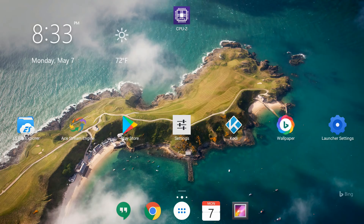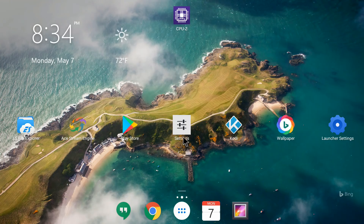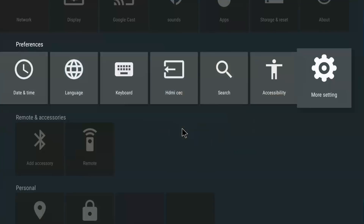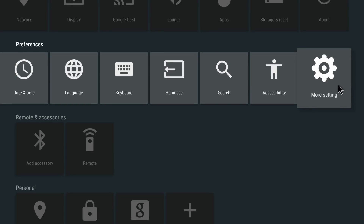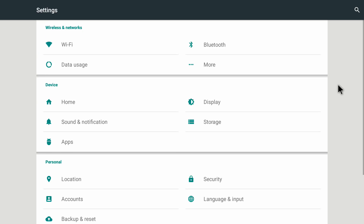I have a very simple fix for you. Right now I'm on the home screen of my Android device and I'm going to go into Android Settings. You can see I have the Settings icon on my home screen, but if you don't, go into your apps and you'll find it there. Let me click on Settings, then go to More Settings.